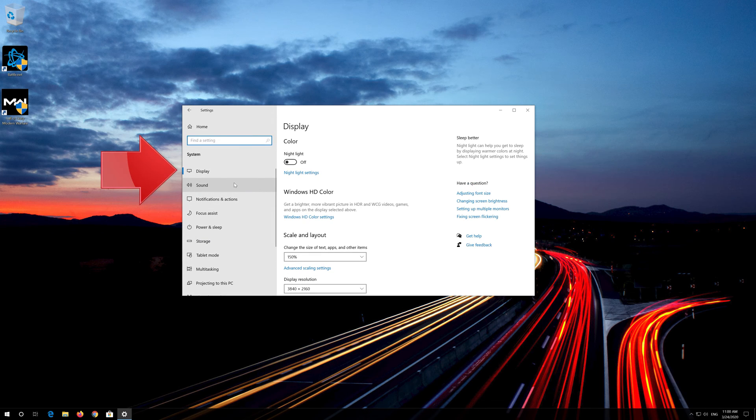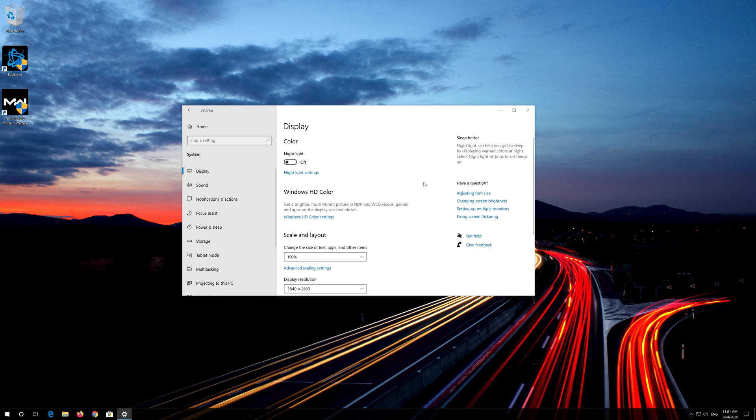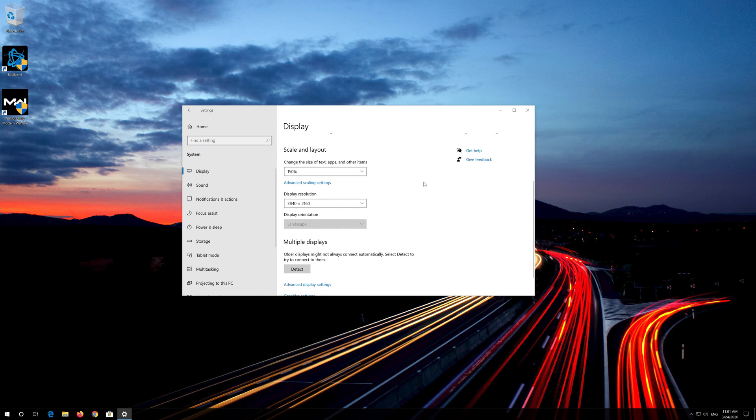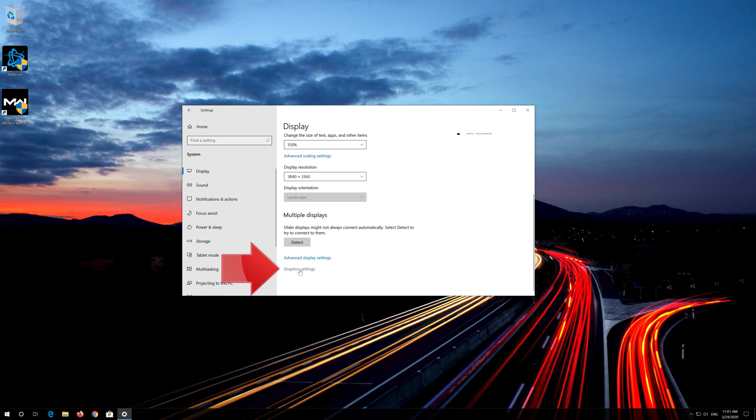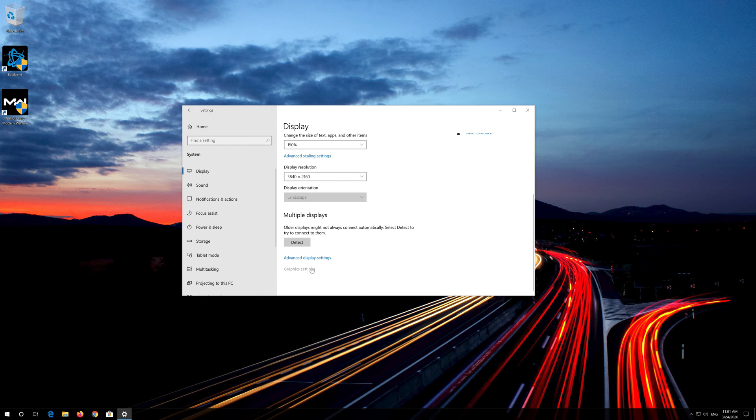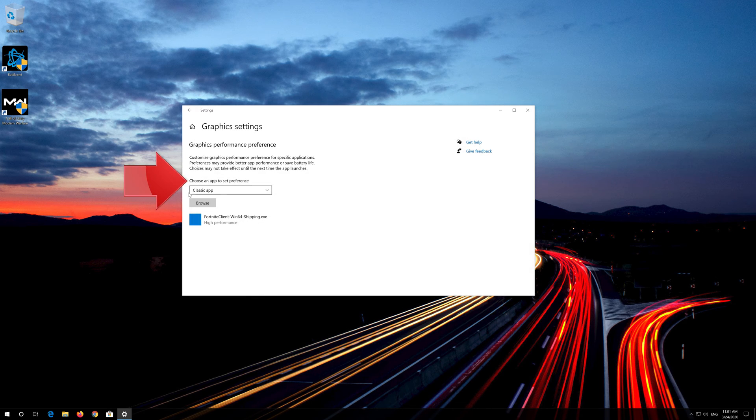Go to the display section. Click on graphic settings. In choose an app to set preference, select classic app.